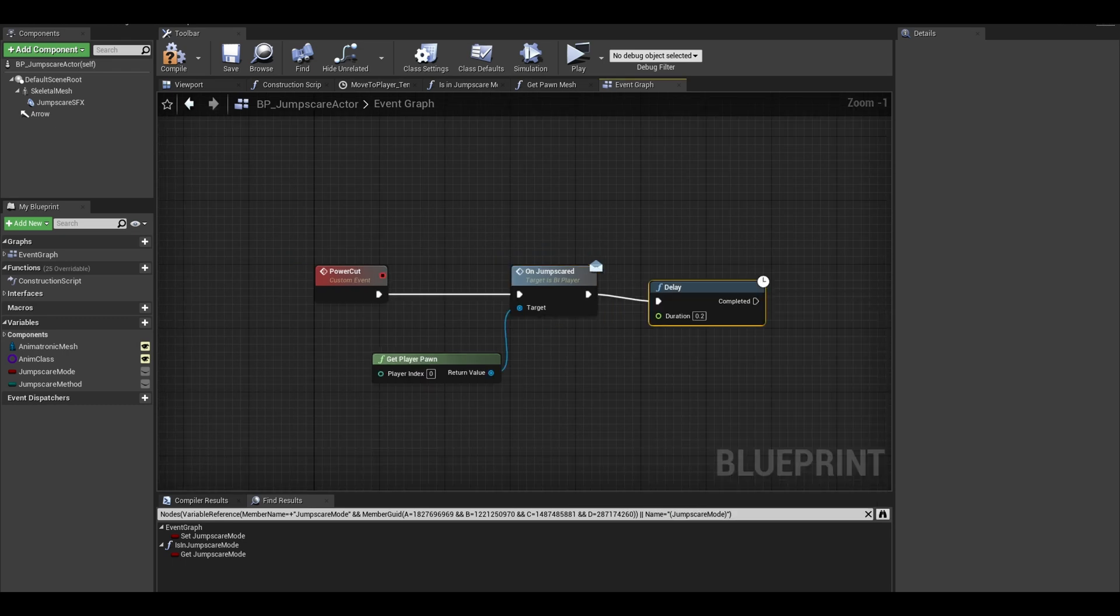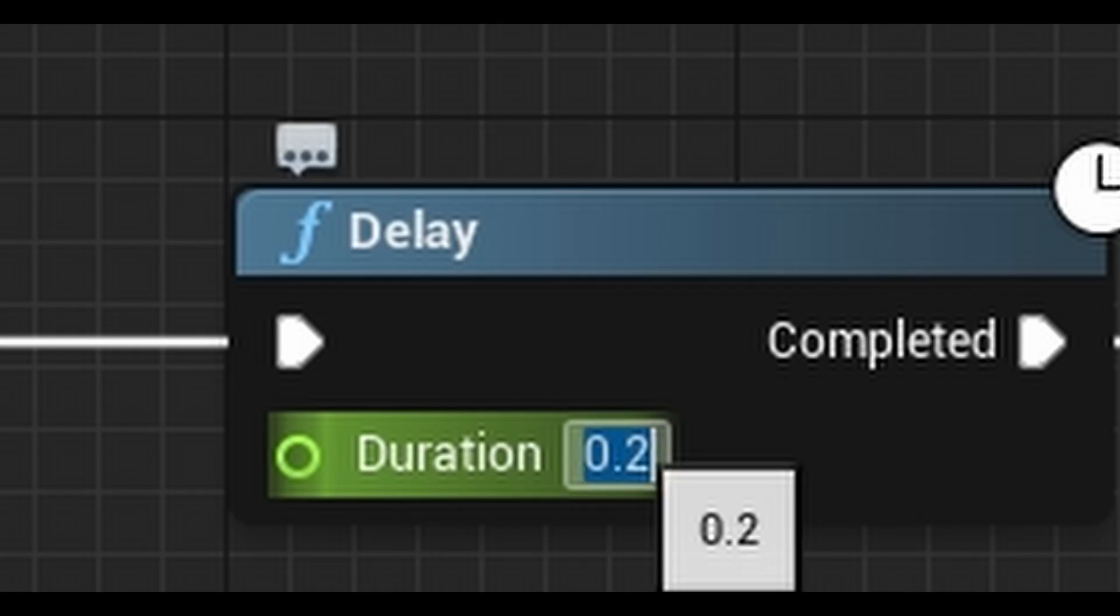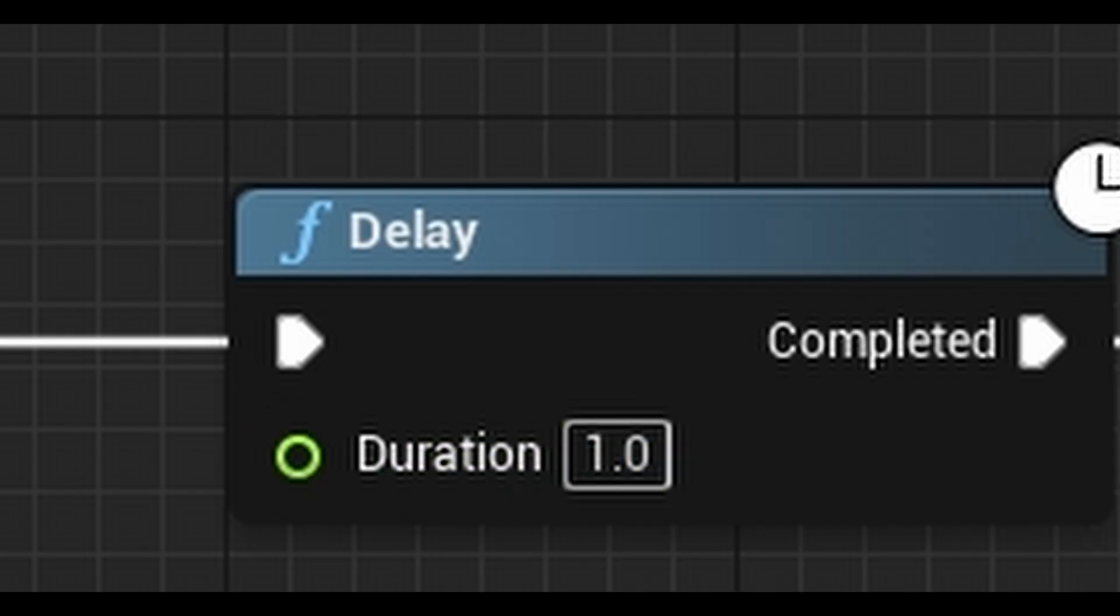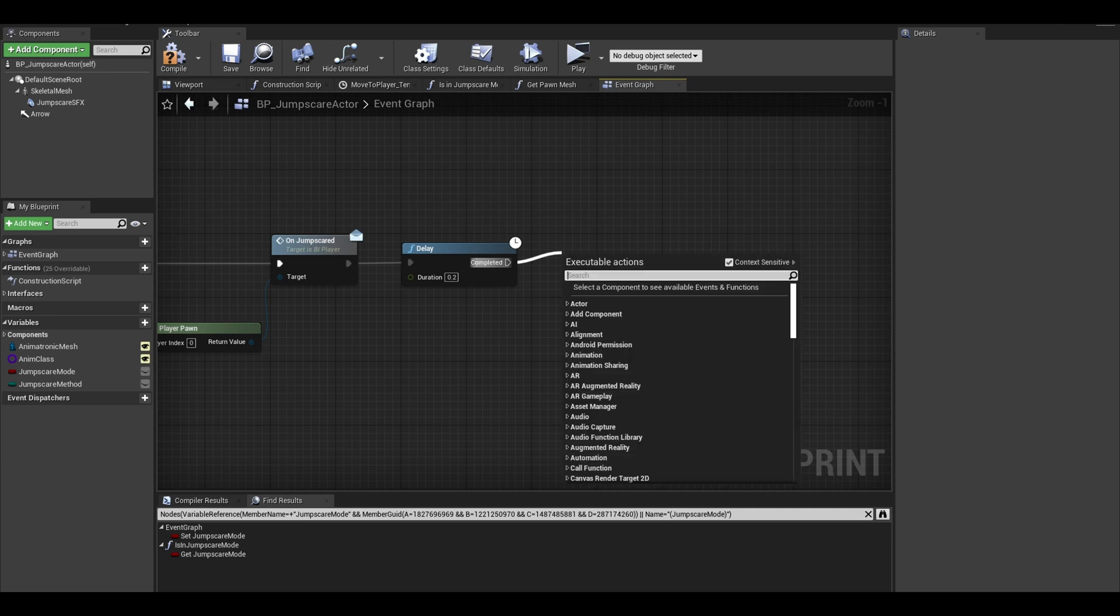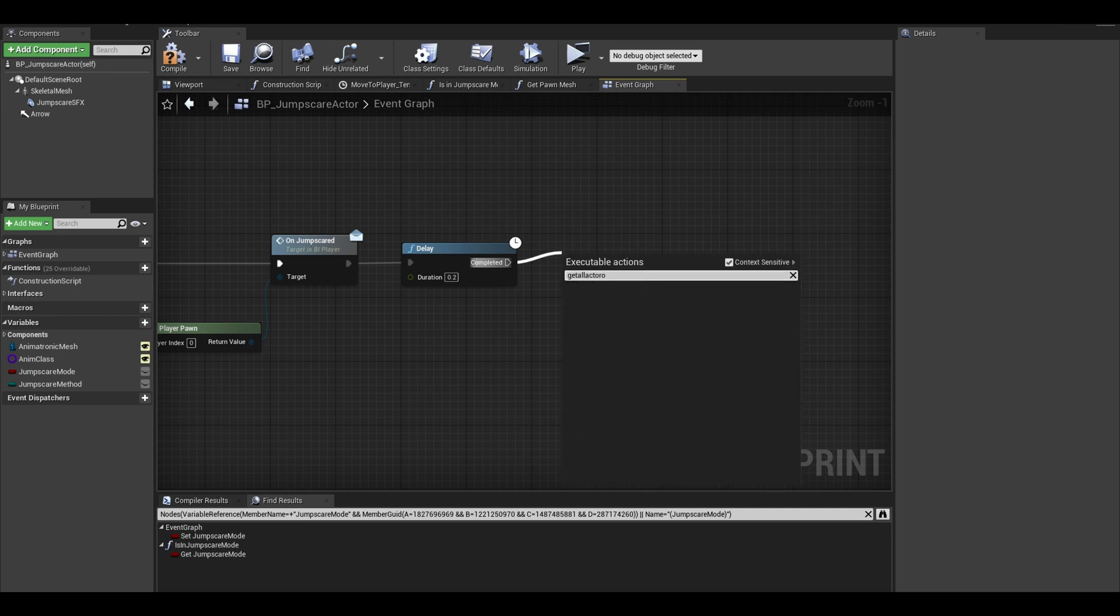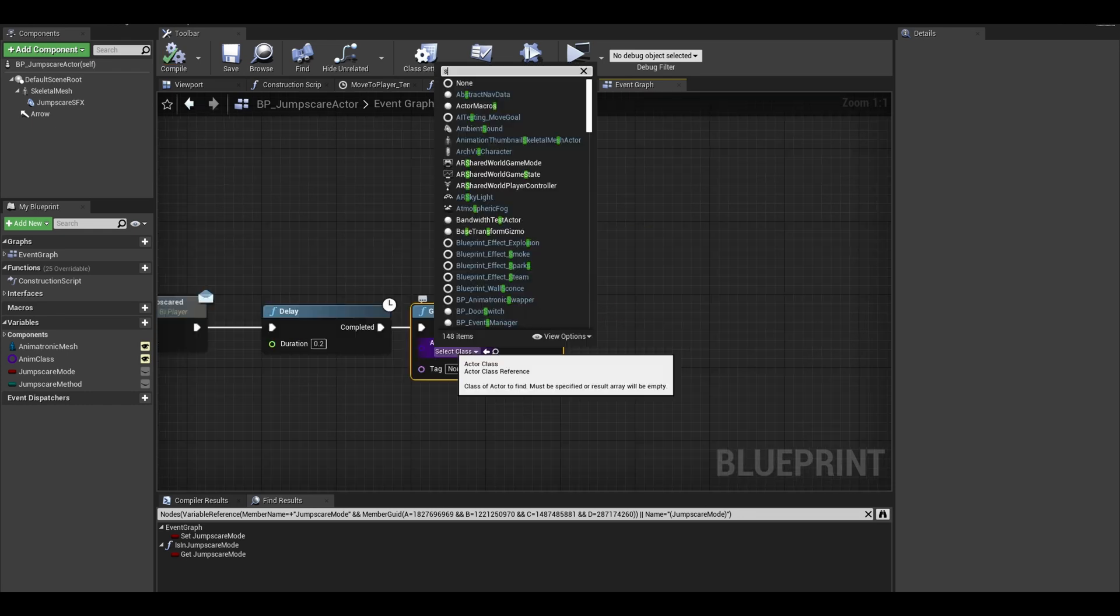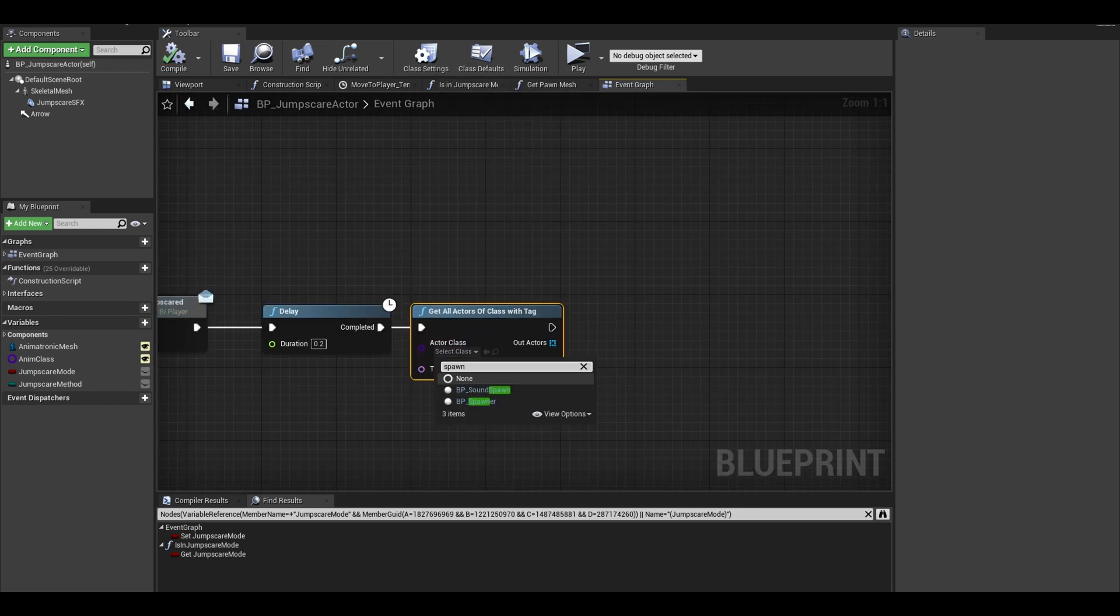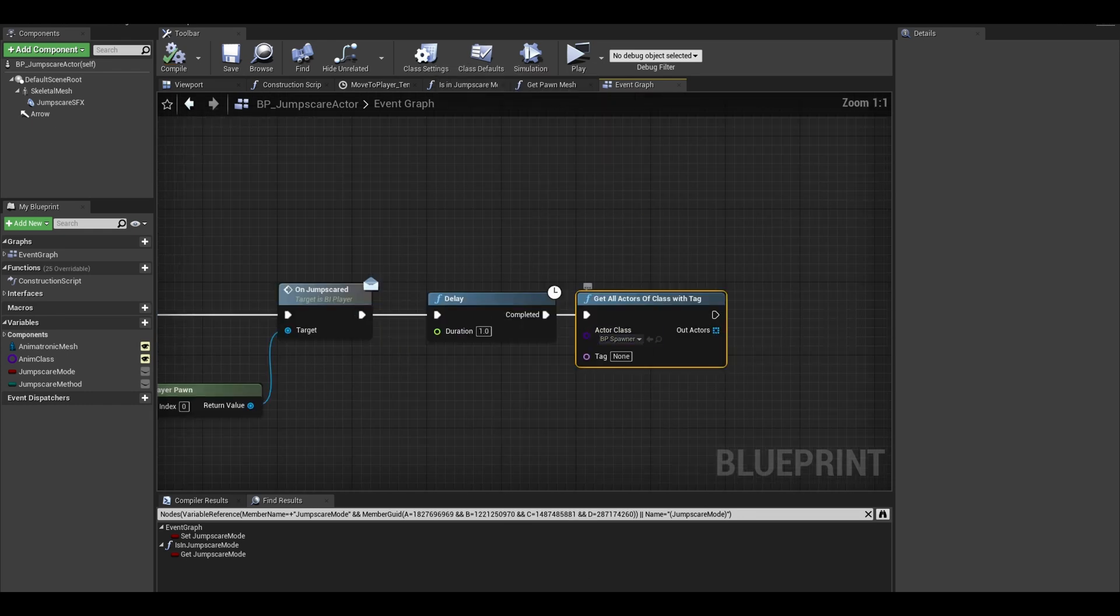search for a delay. This can 1 second. This next bit is the same as spawning but instead of spawning, I want to set actor location to the center jump scare point. Get your actor of class with tag. Select the spawner. Now the tag is not the same as before.